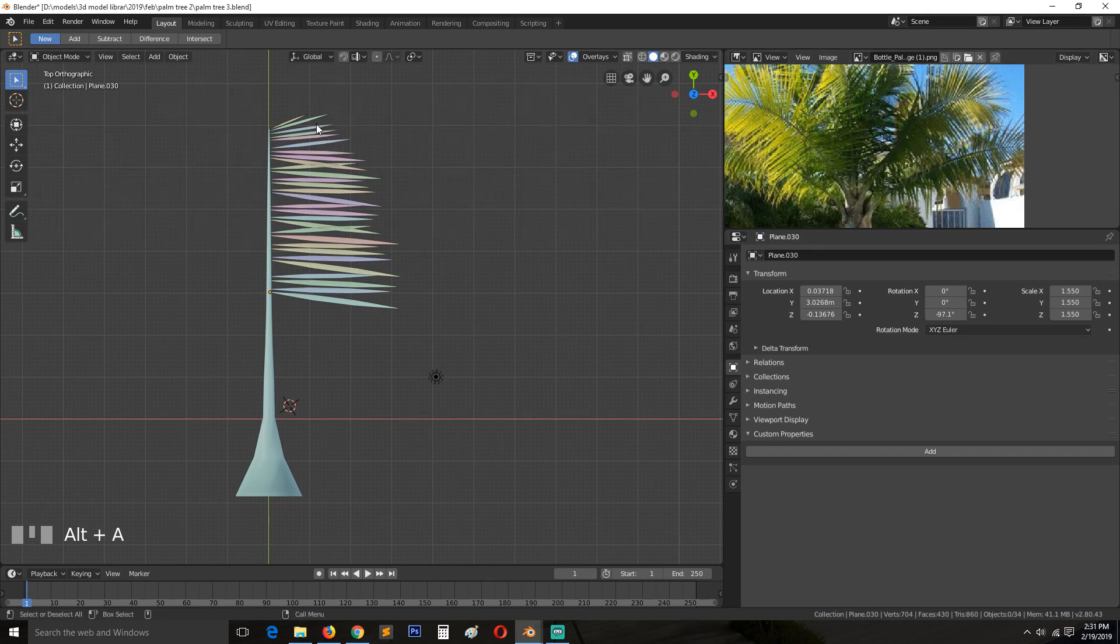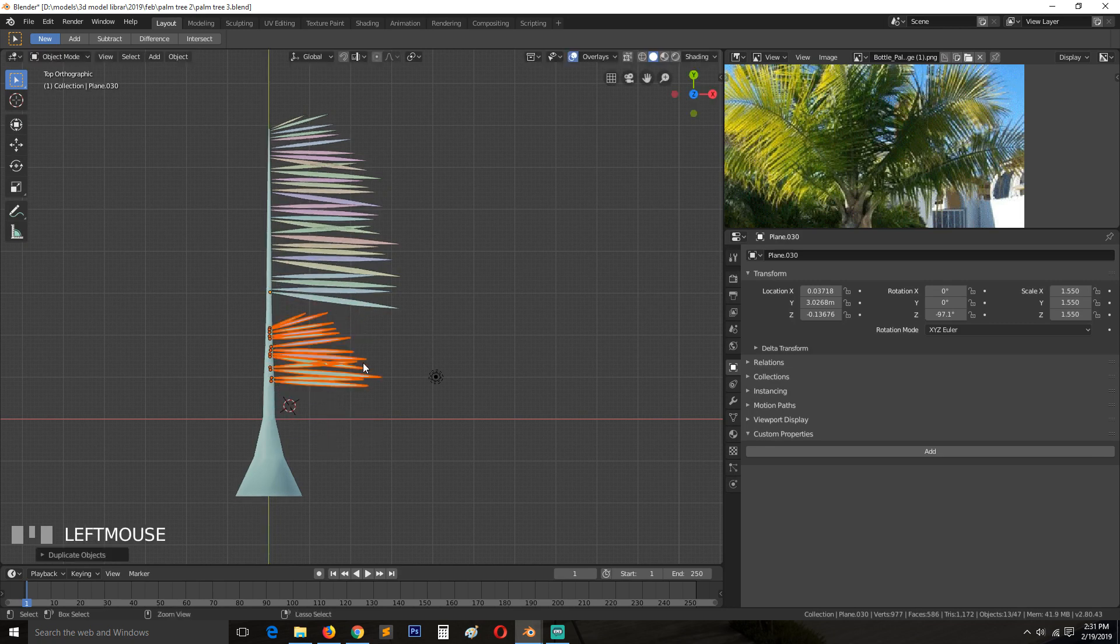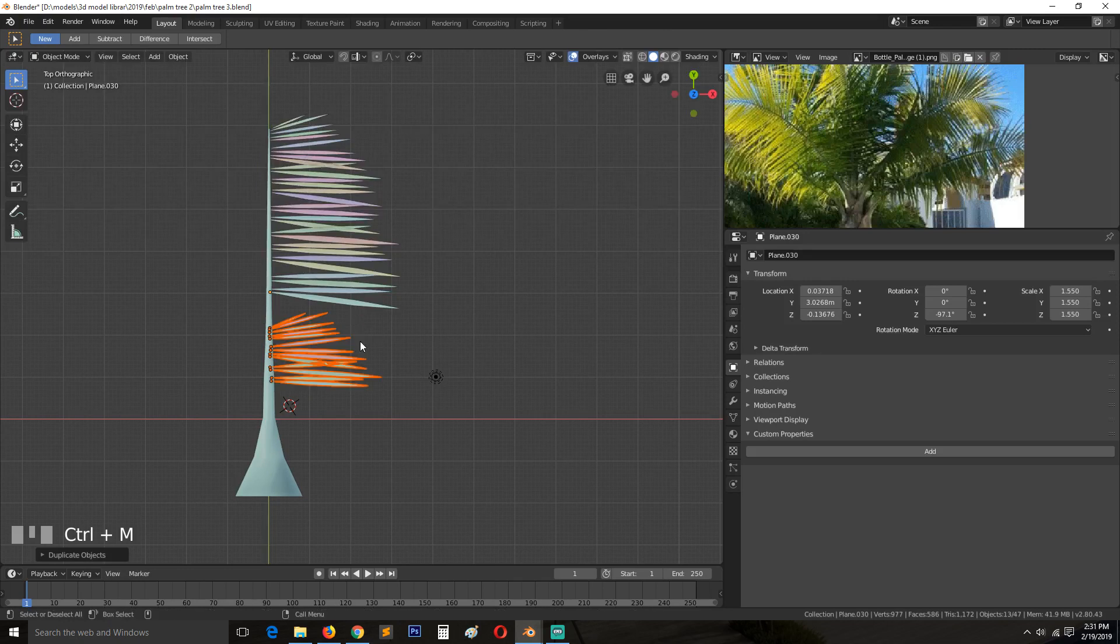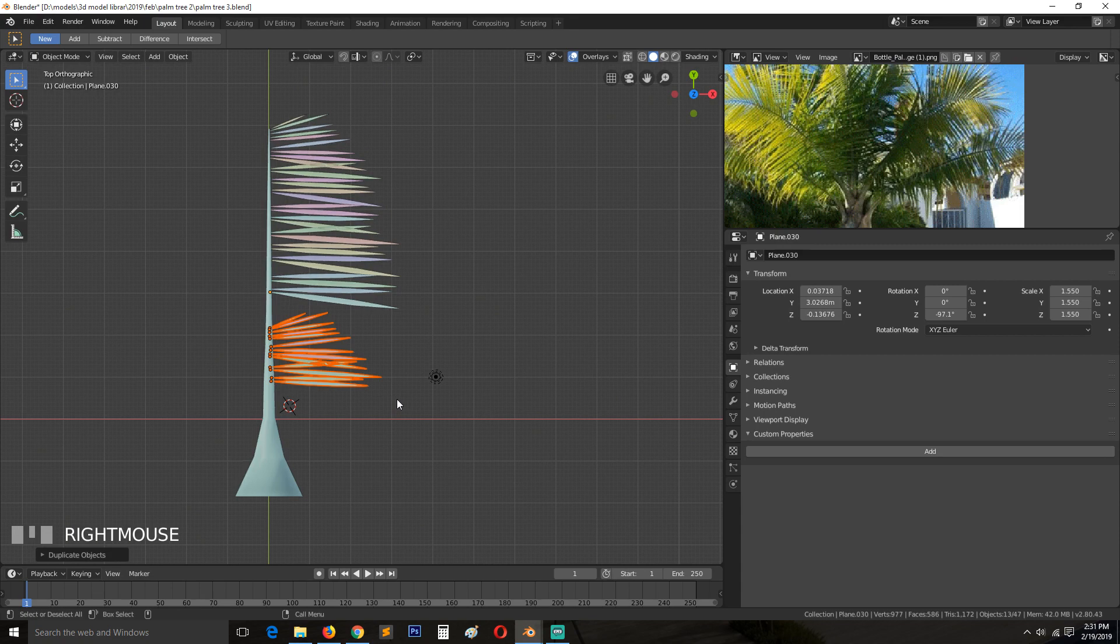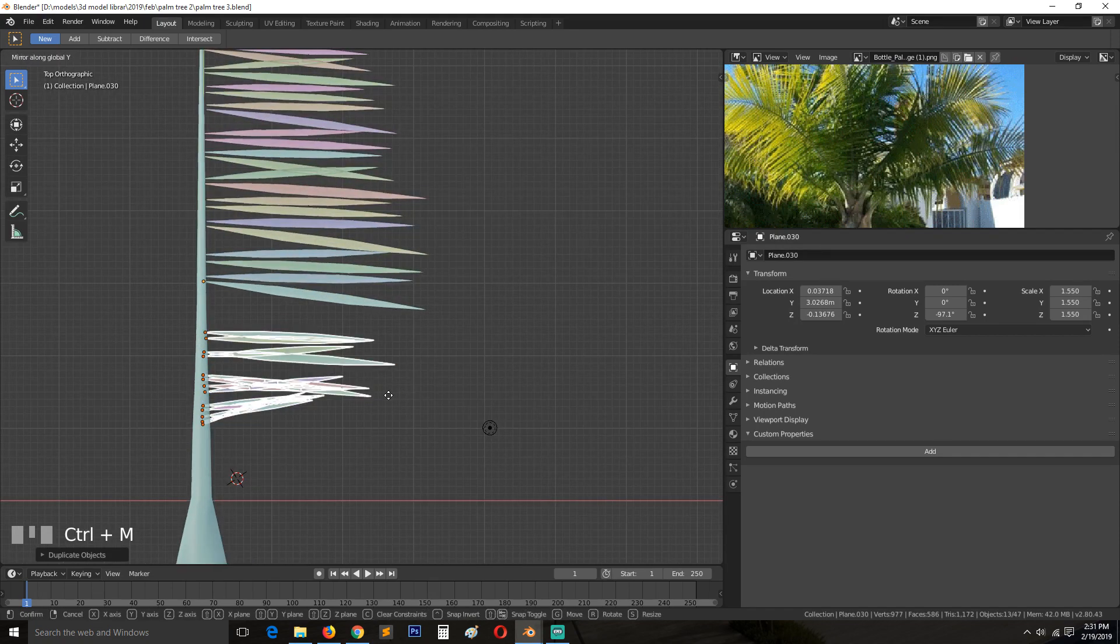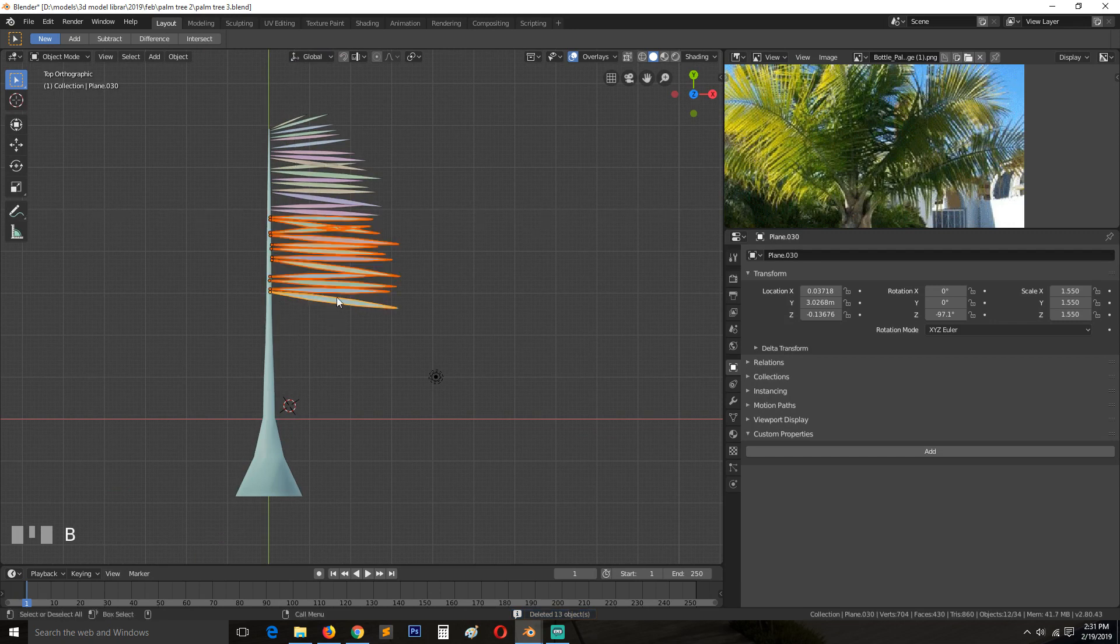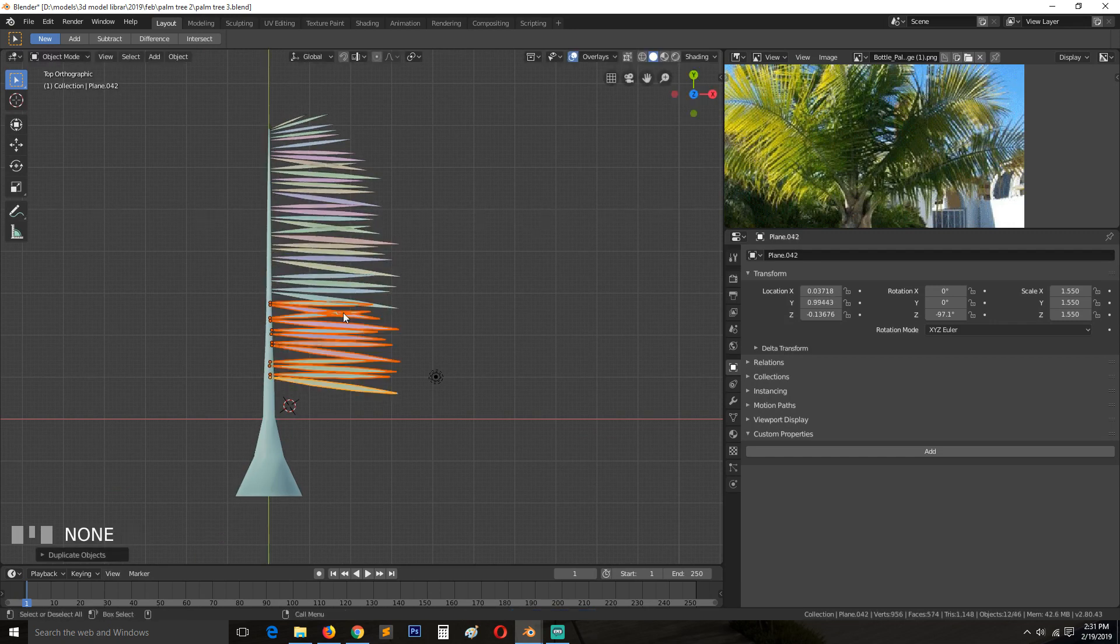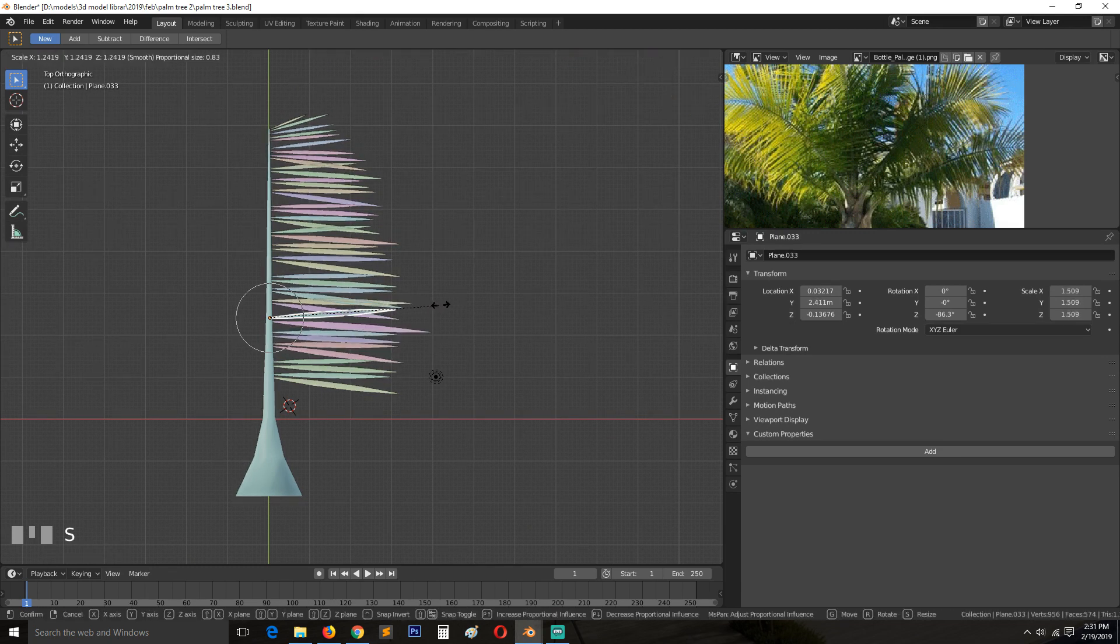So a few like that. You can even select these here. Shift D. Let's see, maybe mirror them. They're not mirroring. Let's see. My pivot point, medium. Mirror them. But they're not mirroring correctly. So I'll just do it manually.